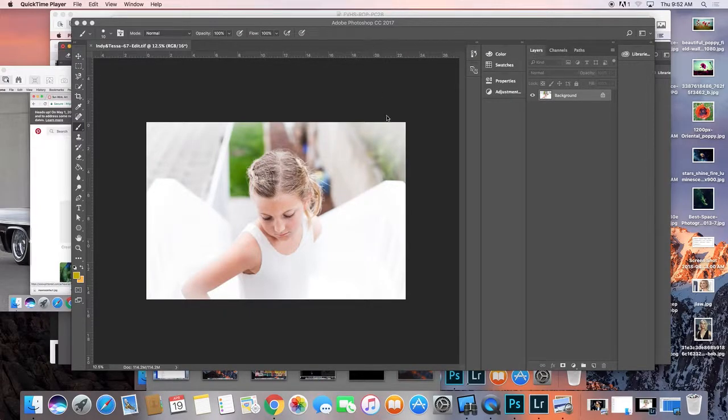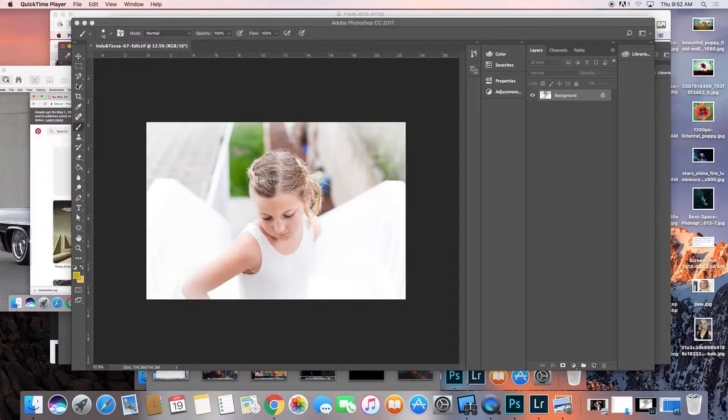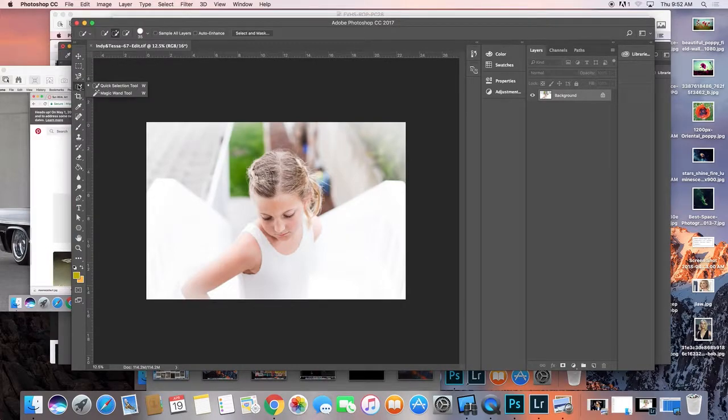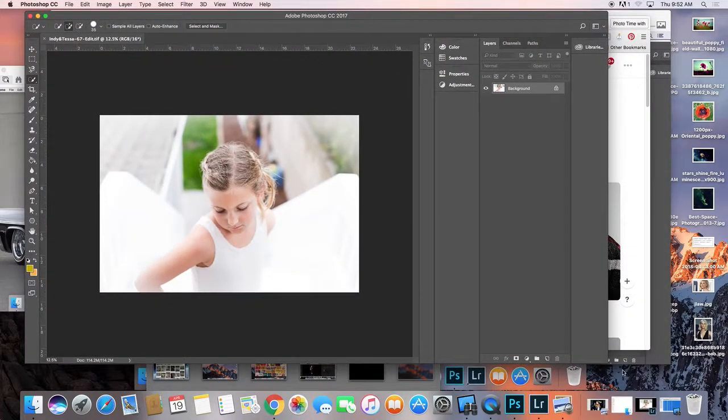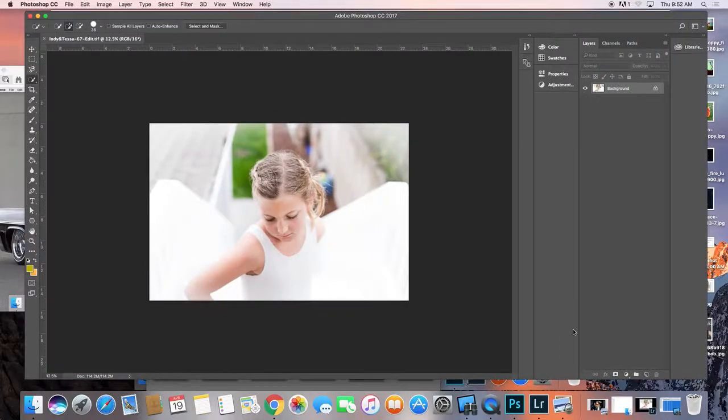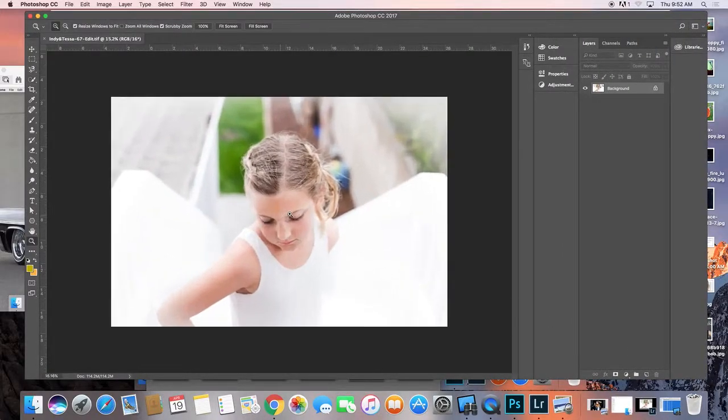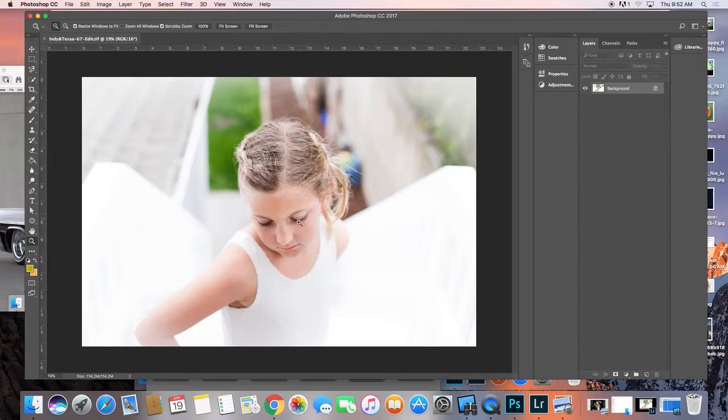So this is about making selections, trying to make a really good selection of the hair. If you're on any selection menu, I'm going to zoom in a little bit here. I want to get this whole thing with all the little flyaways.